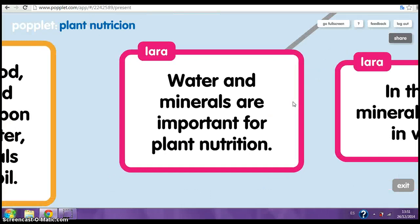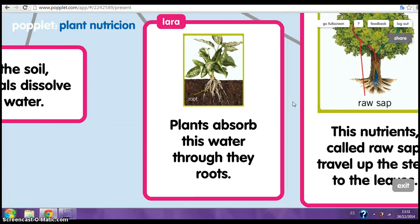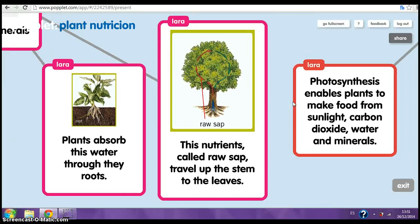Water and minerals. Water and minerals are important for plant nutrition. In the soil, minerals dissolve in water. Plants absorb this water through the roots. This nutrient-colored sap travels up the stems to the leaves.